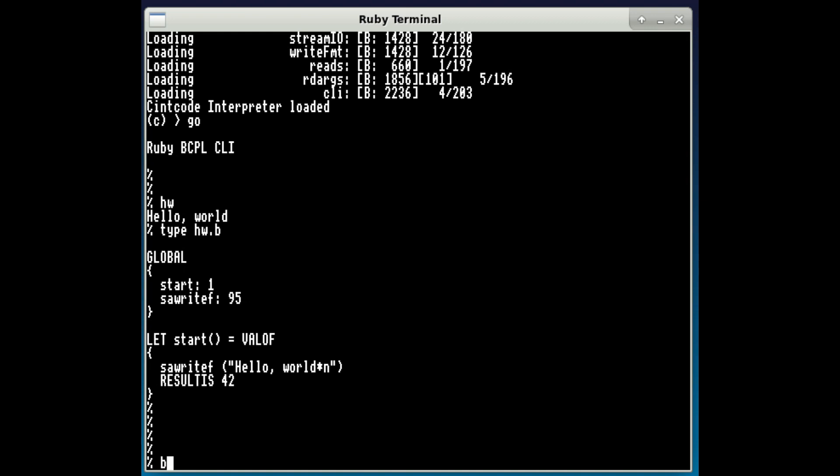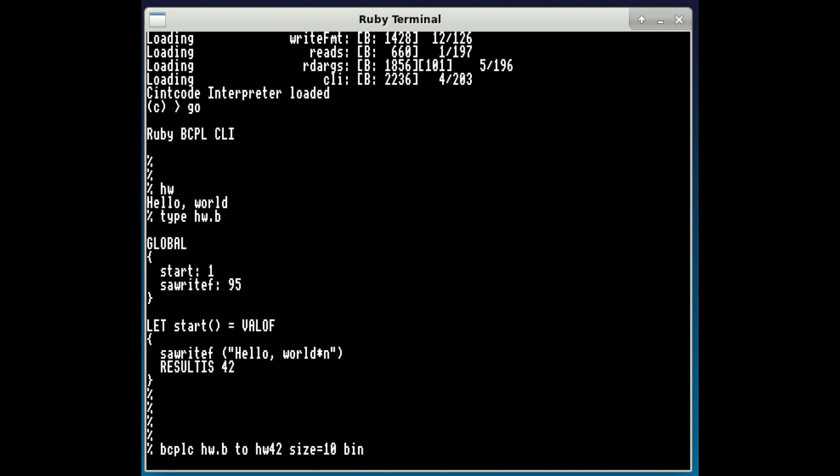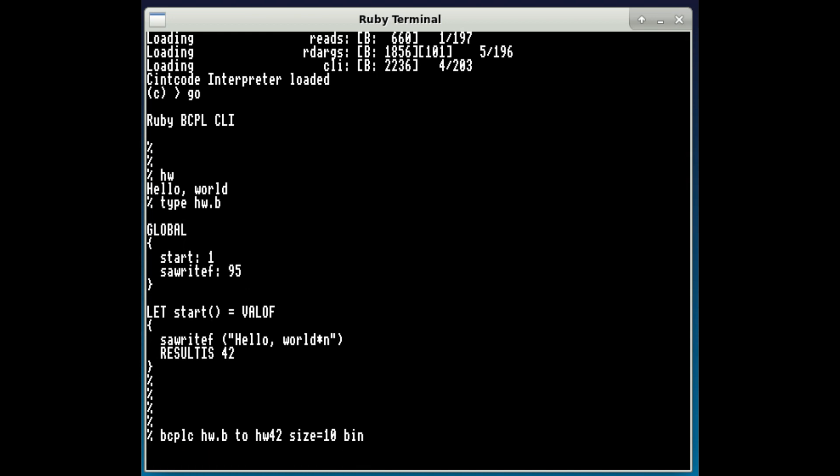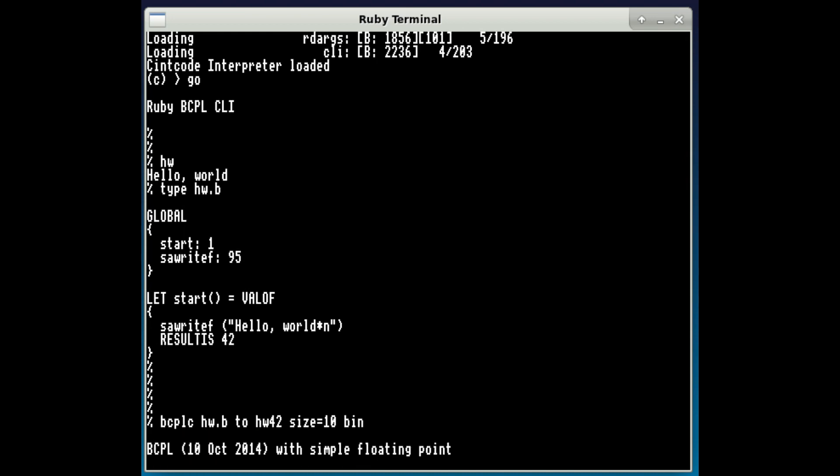And if I compile that, BCPL compile hw2, give it a file name. The last two parameters size equals 10 and binner to do with the amount of memory that it allocates internally. And I want the BCPL compiler to output a binary file. The default is to output a text file, which is hexadecimal numbers. So let's just compile that.